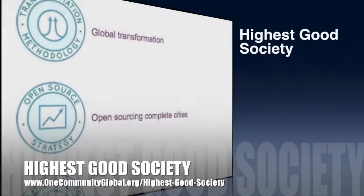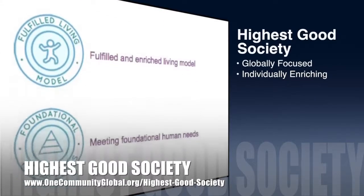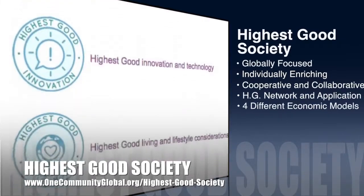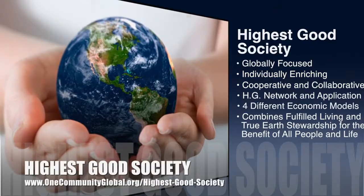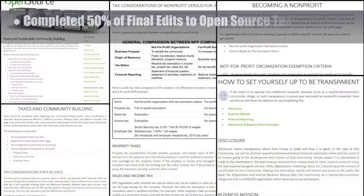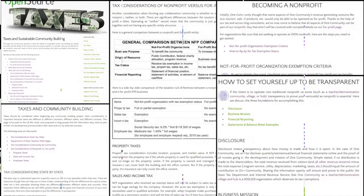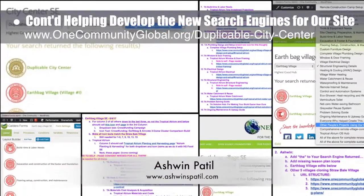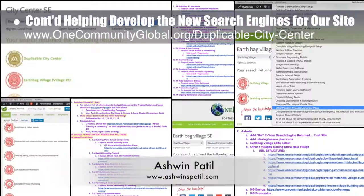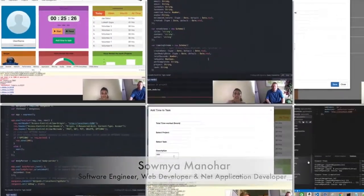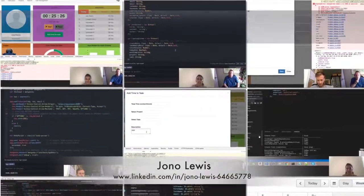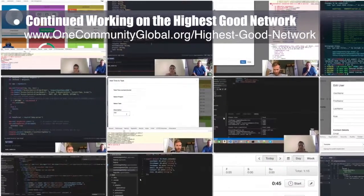The One Community approach to highest good society is globally focused, individually enriching, cooperative and collaborative, includes a highest good network and application, four different economic models, and combines fulfilled living and true earth stewardship for the benefit of all people and all life on this planet. This week, the core team completed 50% of the final edits to the open source taxes and sustainable community building page. Working with Ashwin Patil, web developer, we continued developing new search engines to make our site easier to navigate — finishing the city center search engine and another round of edits for the Earth Bay Village search engine. Additionally, Sam Yamanahar, software engineer and web developer, and Jono Lewis, software developer, completed their collective sixth week of work on the Highest Good Network — this week's focus was continued implementation and coding for the simple authentication model and adding the ability to log time entries.